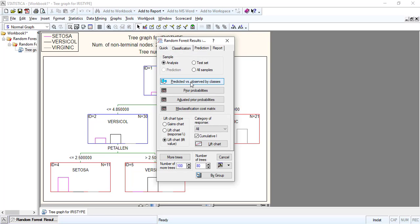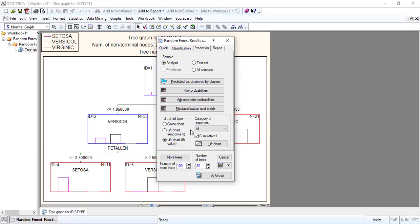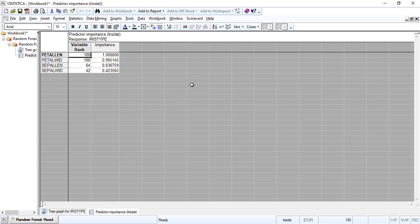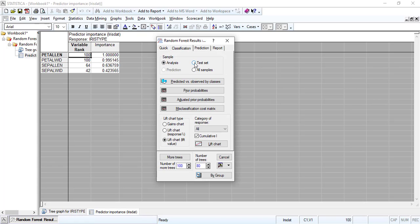Apart from the tree, we might want to go to classification. We're going to check the test set — we could also check all samples, but we check the test set. We want to see how we classify or misclassify: seeing what was predicted parallel to what is observed. You can see the predictor importance — petal length is good enough.